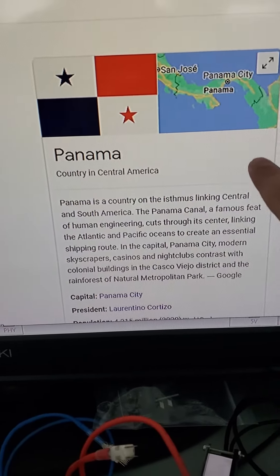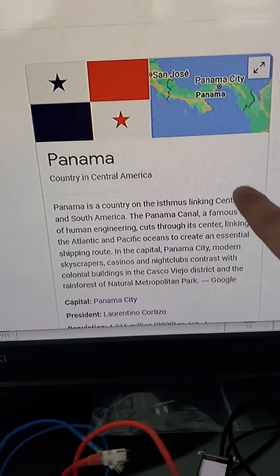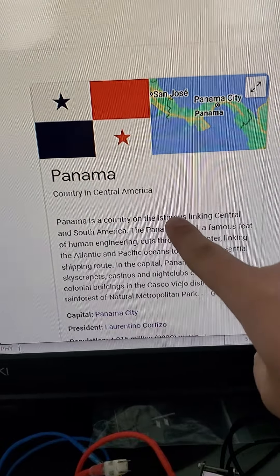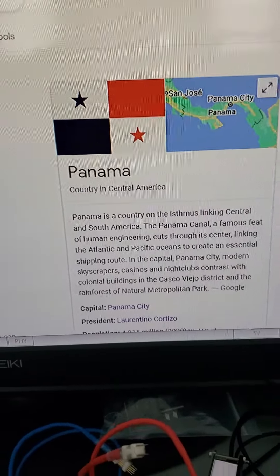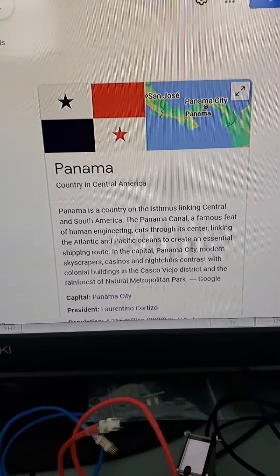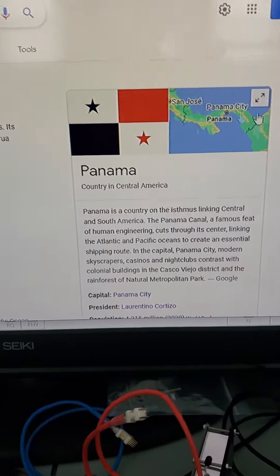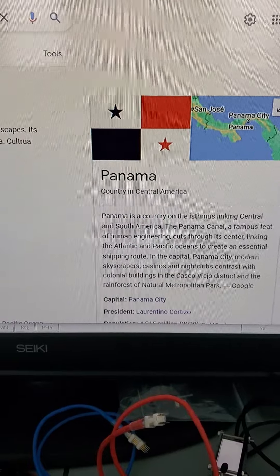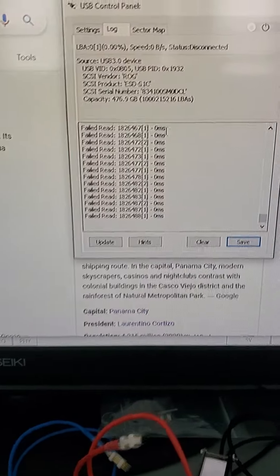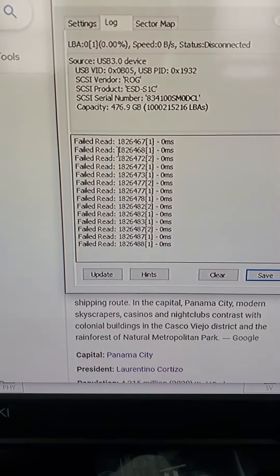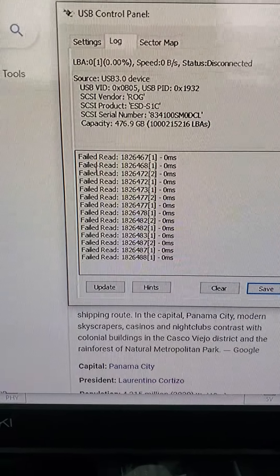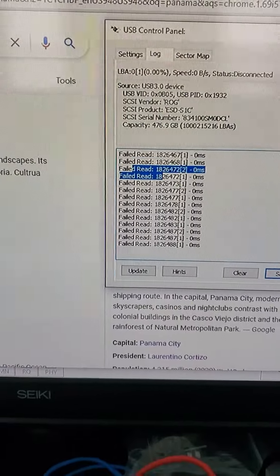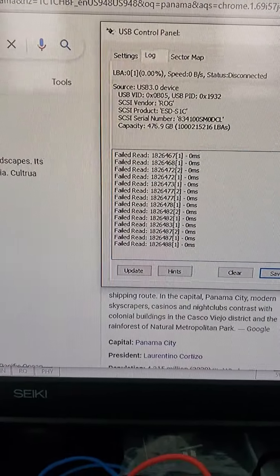This SSD was sent to us from a customer from Panama in Central America. They shipped it to Massachusetts. We took care of the recovery. The problem with the solid state is that it was very degraded as you can see it's running to read errors here. We have a successful recovery.